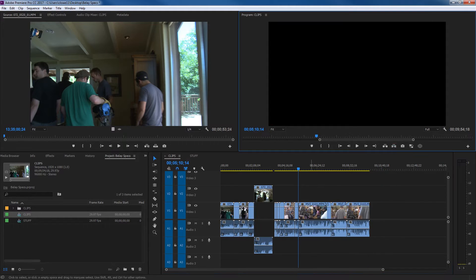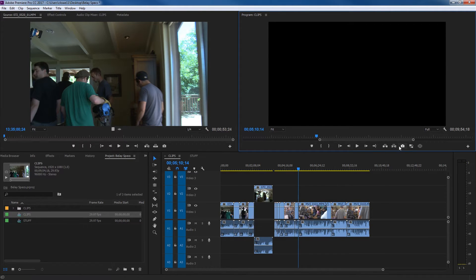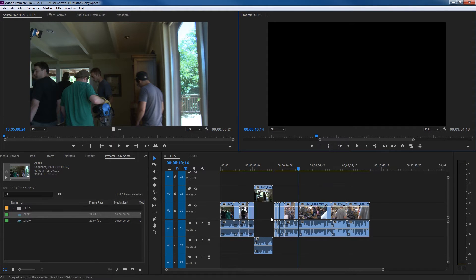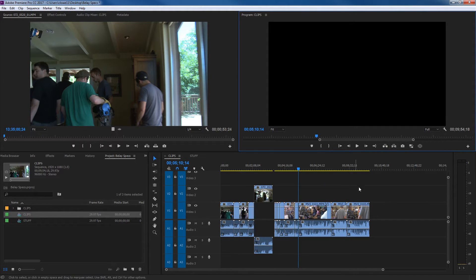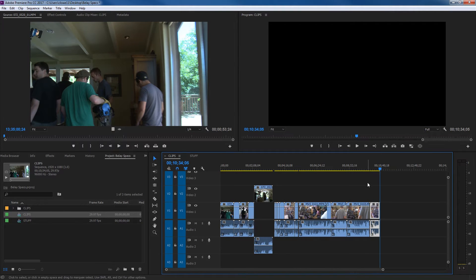If you extract, what it does is it takes that clip out, holds it in the copy queue, but it also fills the gap for you. So lift basically lifts it out and leaves a gap. The extract takes it out and fills the gap. But now it keeps it in the paste queue, so you can hit Control V and paste, and there's that clip.